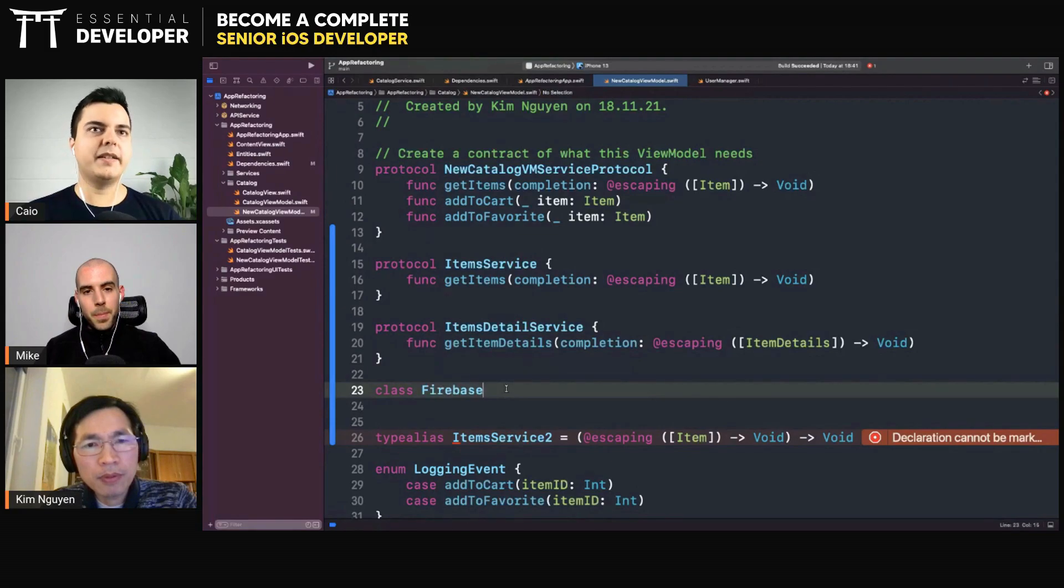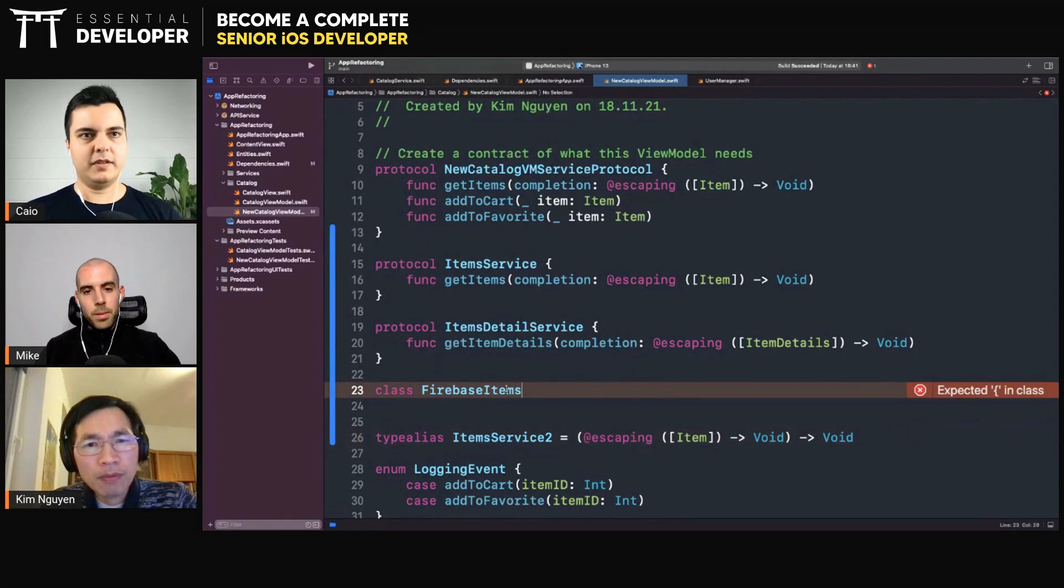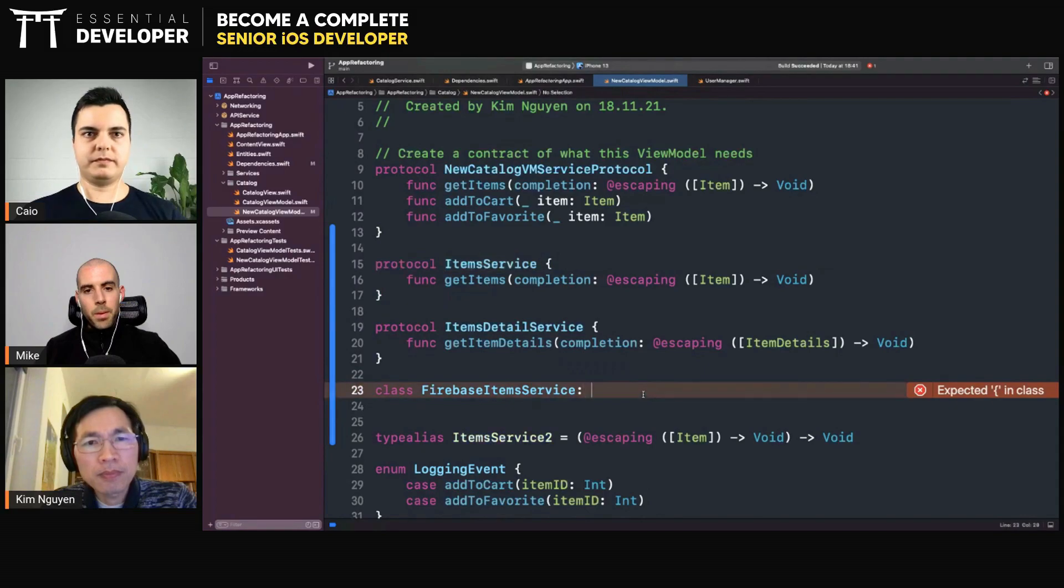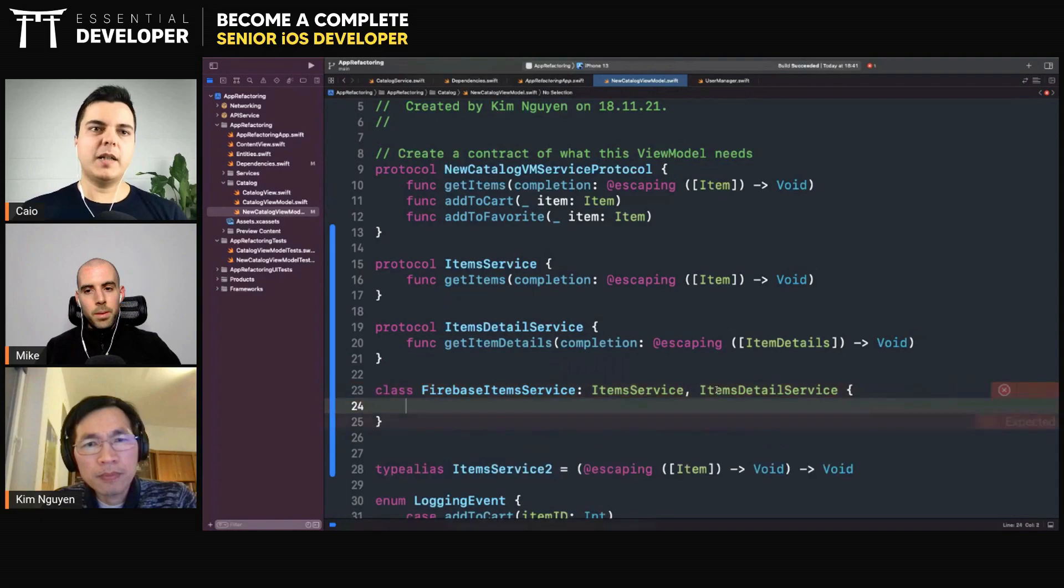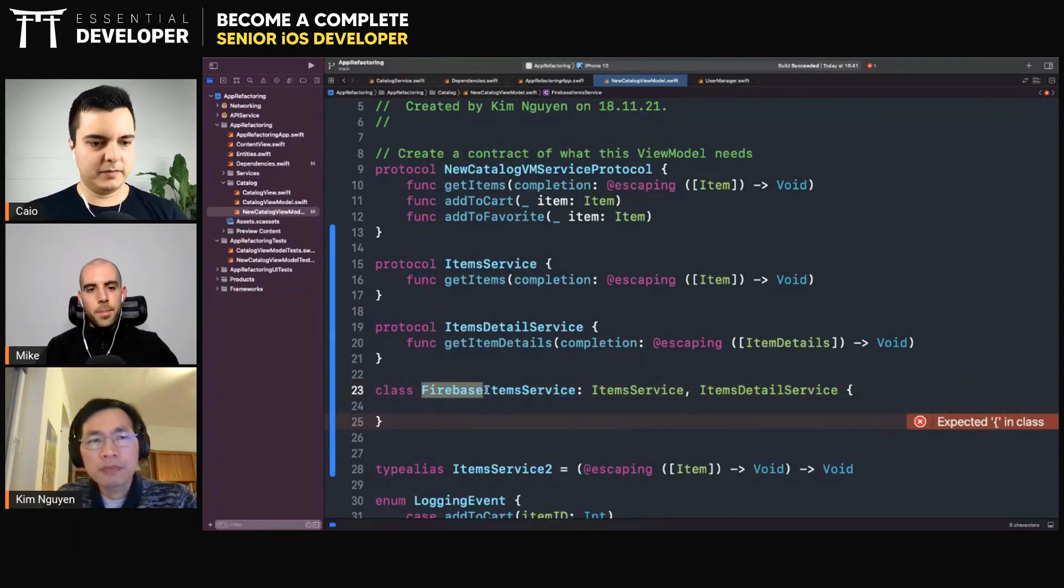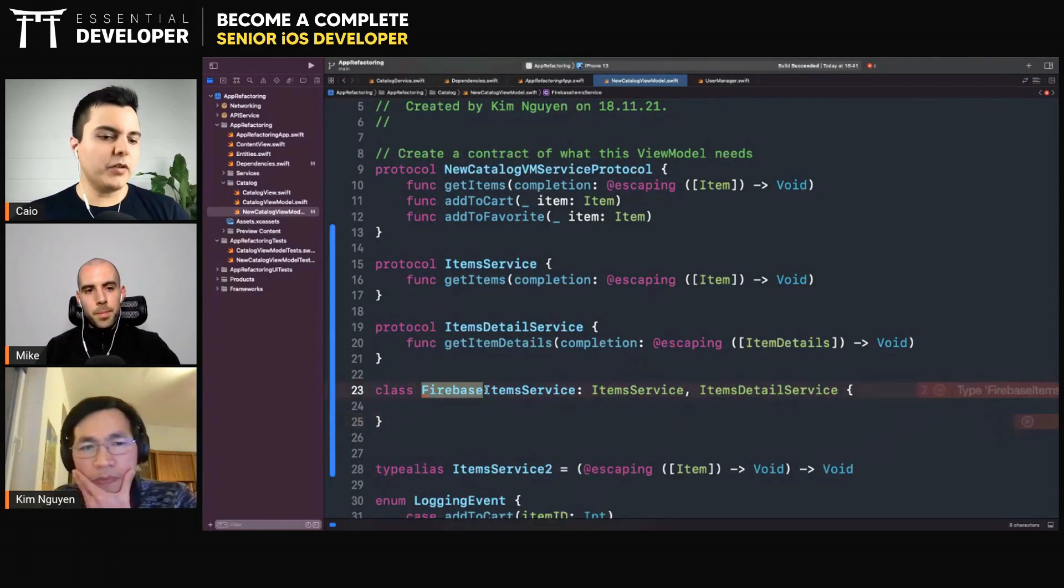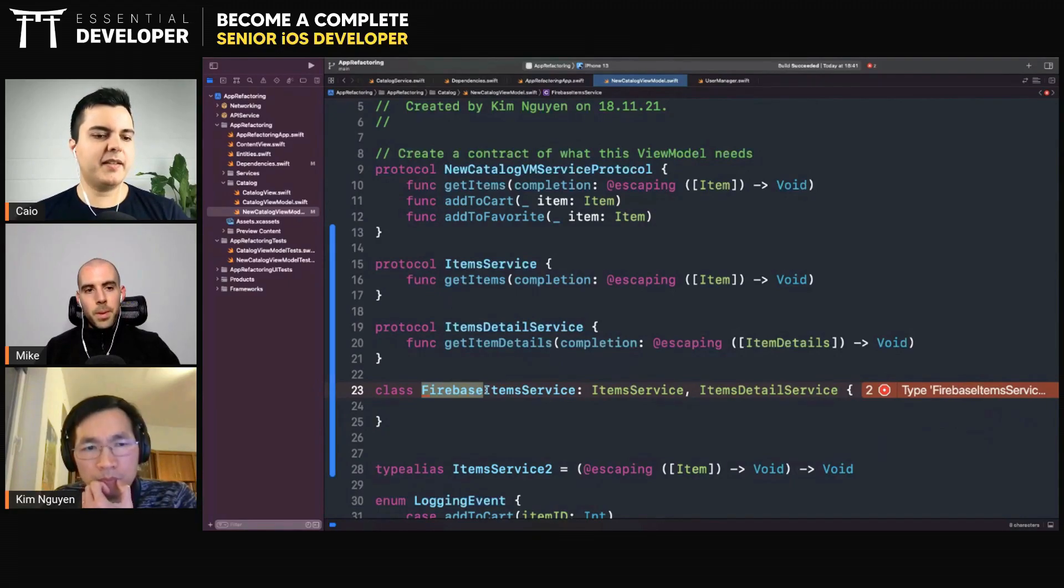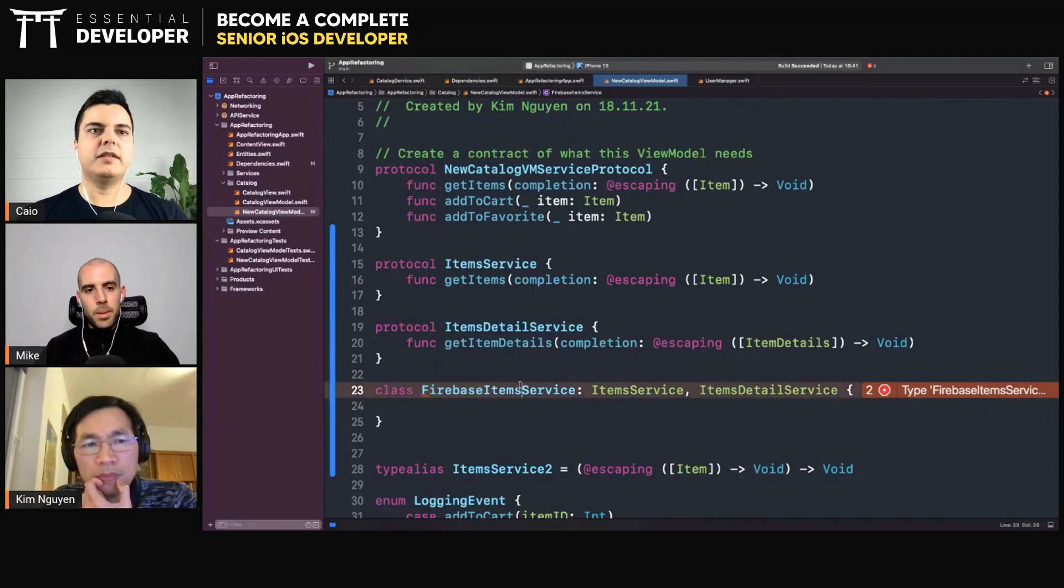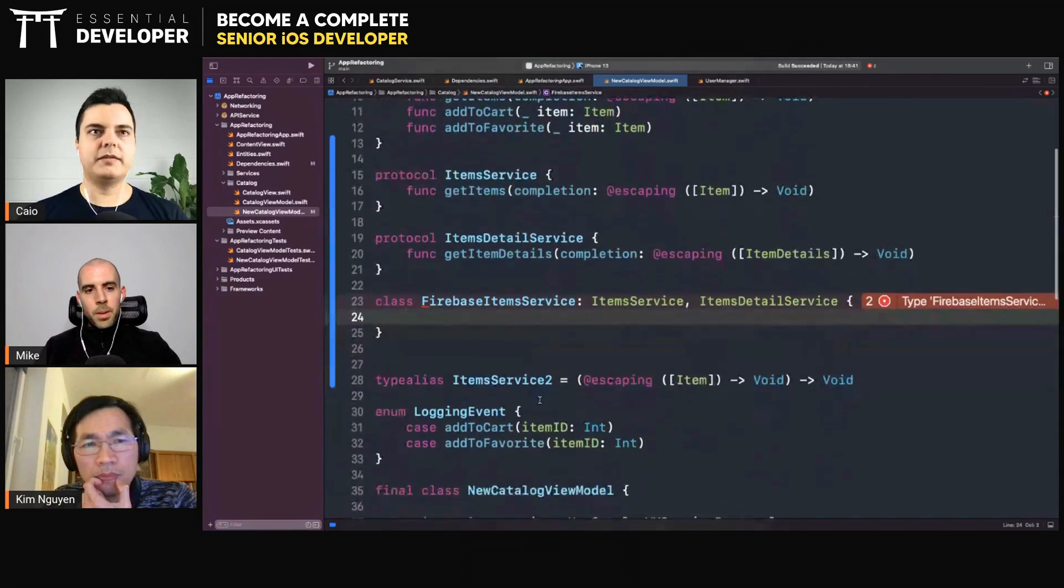Let's say you're using Firebase. You have a Firebase Items Service that implements both, and it's like this. Both the items and the item details come from the same Firebase container. Because they are together, it makes sense that they're in the same container. It makes sense that they are implemented in the same Firebase class.